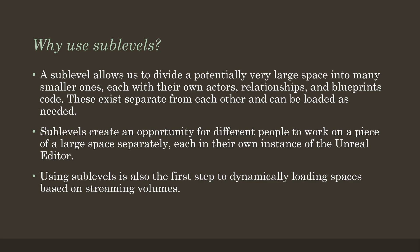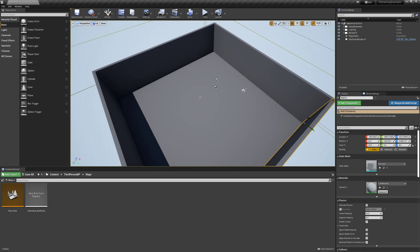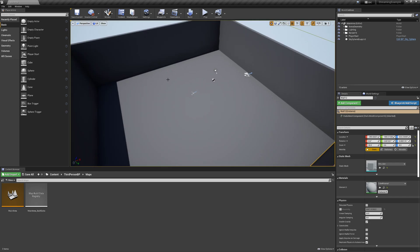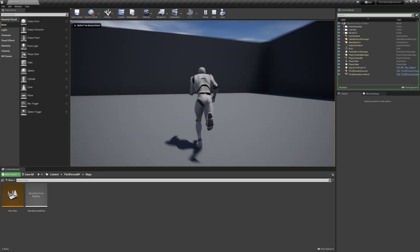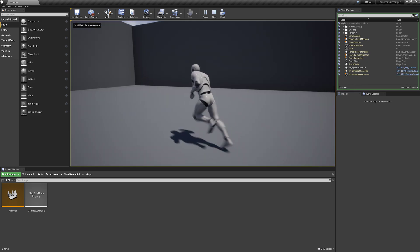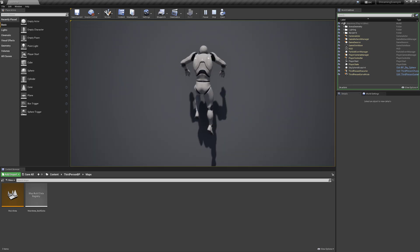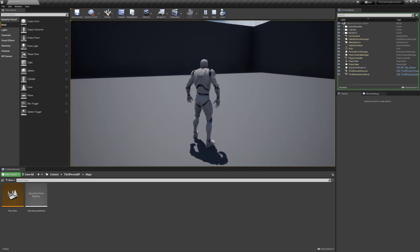Moving over to Unreal, I have set up a variation of the third-person template that's just a big box. If I click play, we drop into the box and can run around and bonk into the walls — not terribly exciting. We're kind of stuck within this large box.